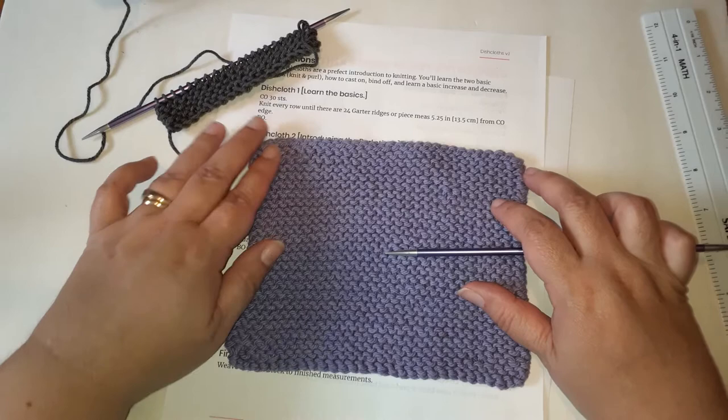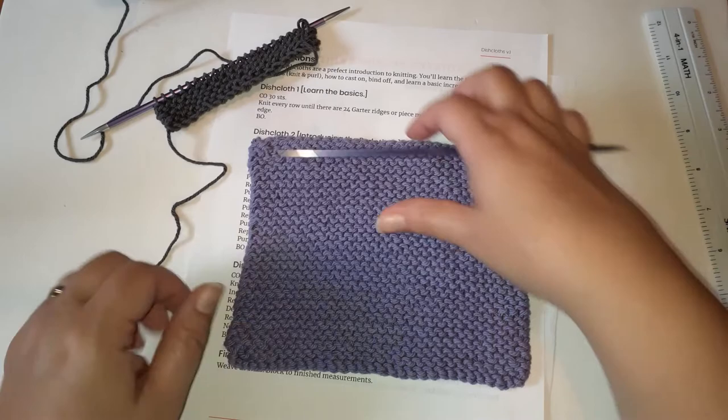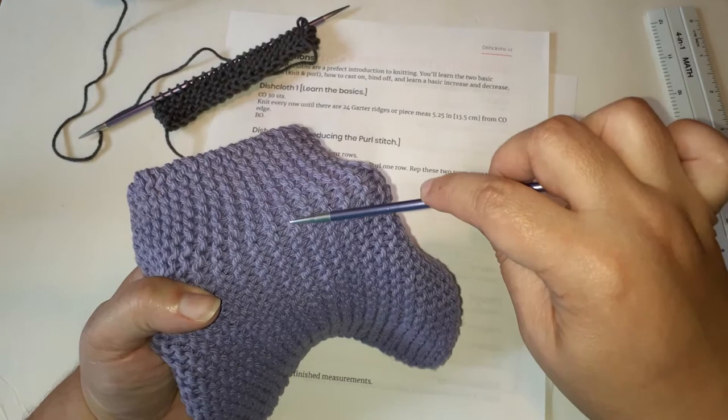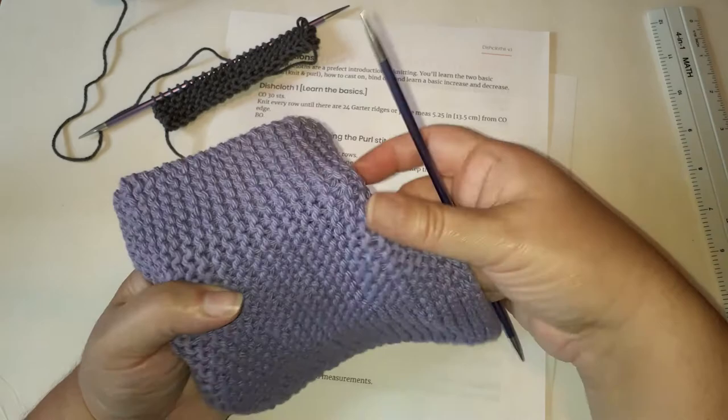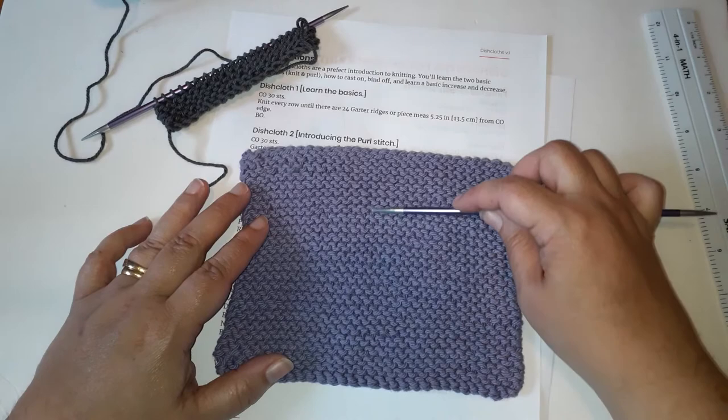So our instruction says to knit every row until we have 24 garter ridges. A garter ridge is right here. You can stretch this apart and look. Each of these big bumpy lines is what we call a garter ridge. This fabric where we knit every row creates all of those bumps. And if you count each one, we count them as two rows of knitting. So when you start down at the bottom and count up, when you have 24 of those ridges, or if you prefer to measure...